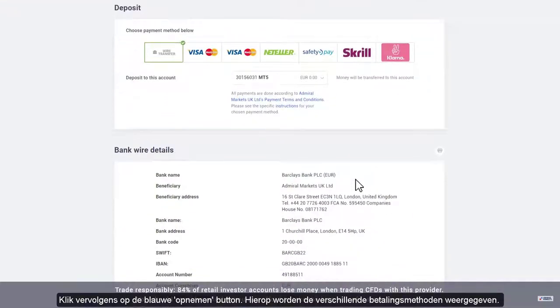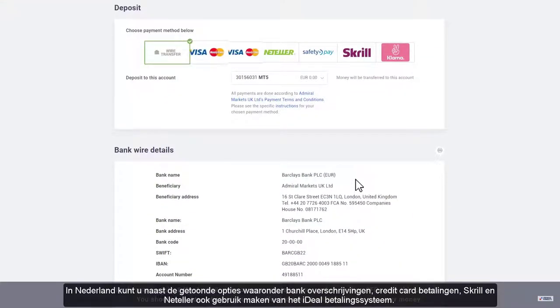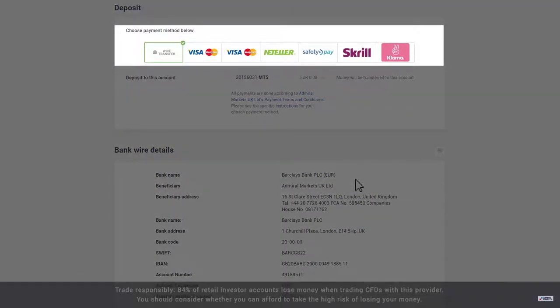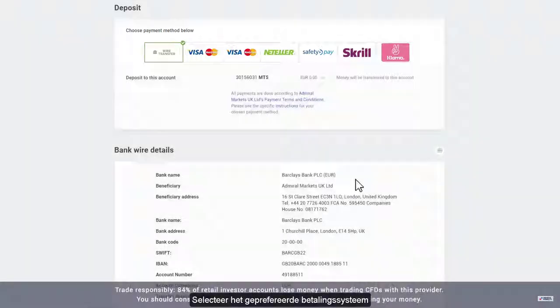All of your payment options will be displayed. Depending on your account operation company, these may include bank transfer, Visa and MasterCard, and online payment services.